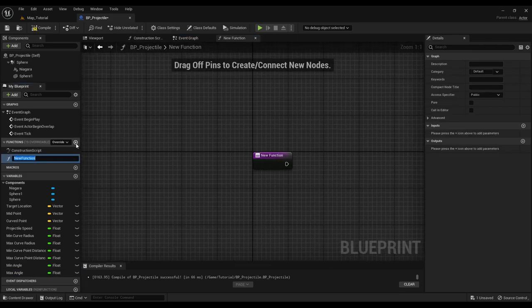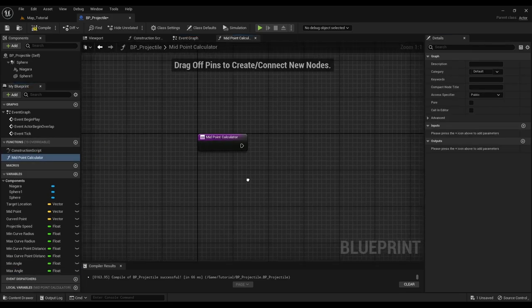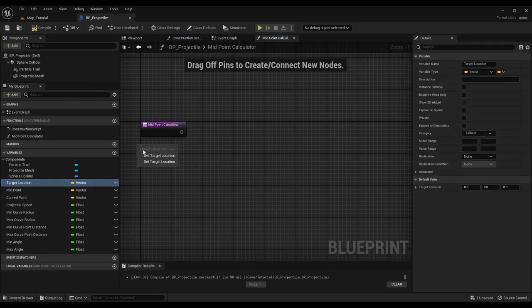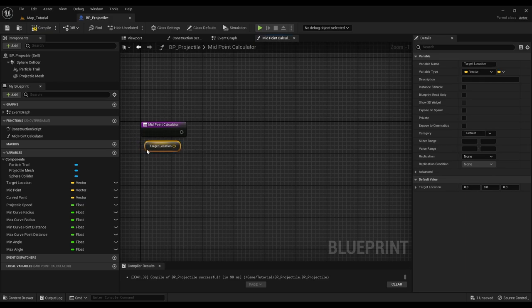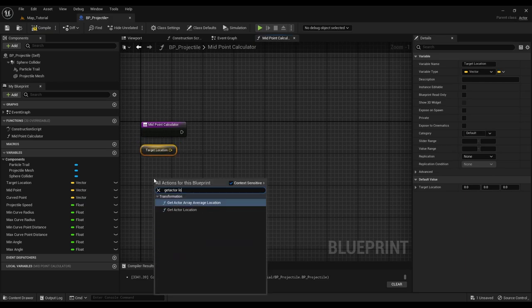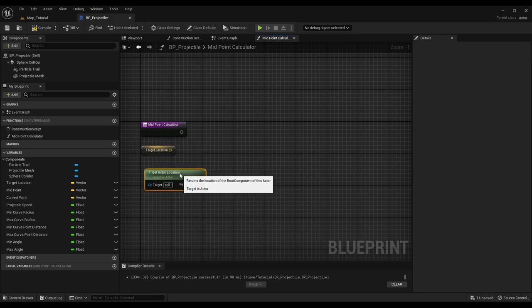Now create a new function and name it midpoint calculator. This function returns a vector of random length between the target and vector location.